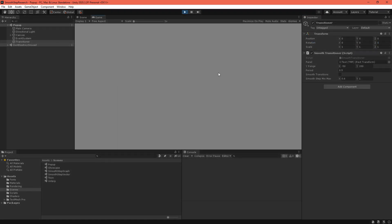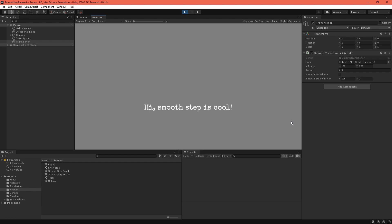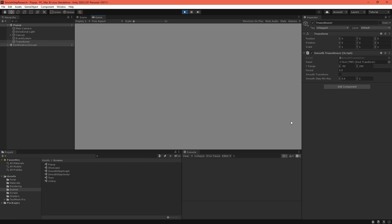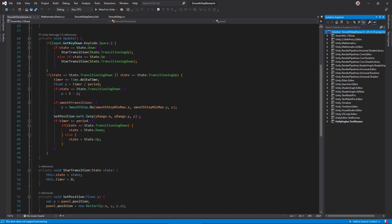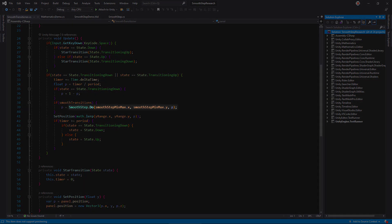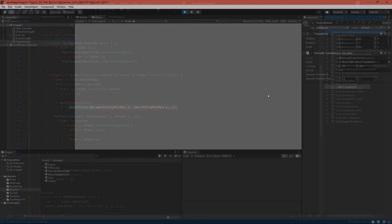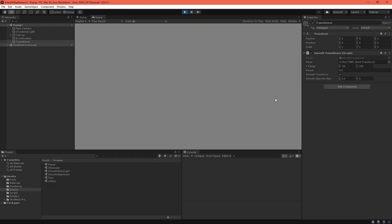The SmoothStep node is also great for transitions. Need a dialog window to pop up from the bottom of the screen? Instead of using a jerky constant speed, use SmoothStep to interpolate between the start and end positions. It'll give your project a sense of polish.